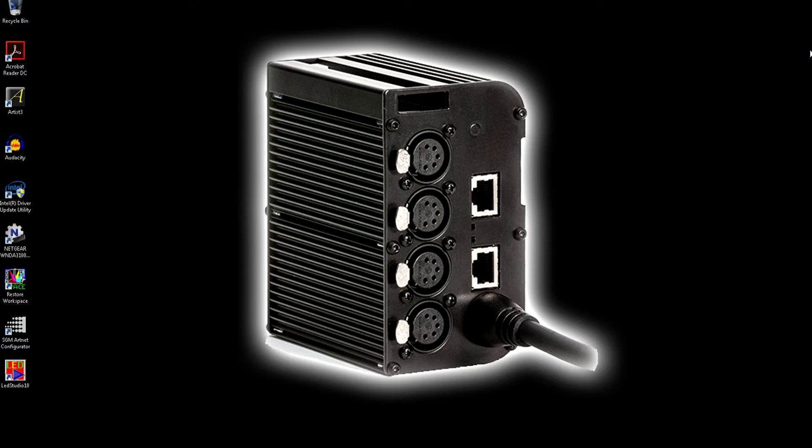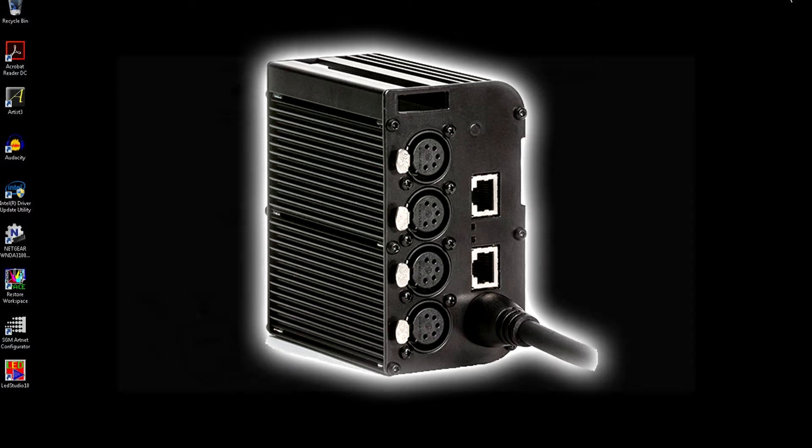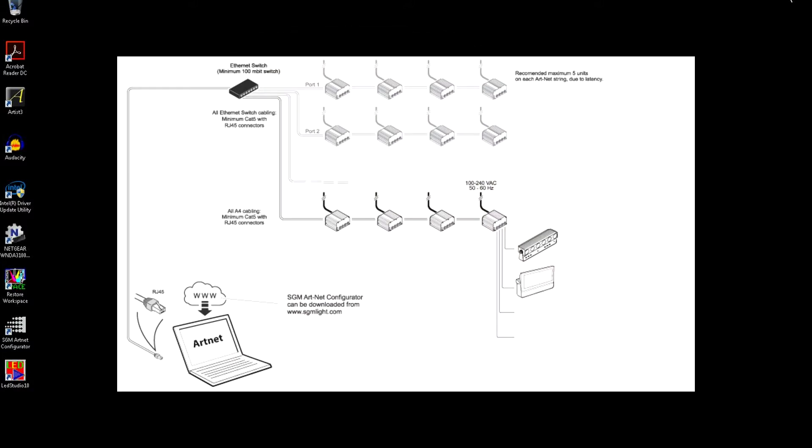You can set the A4 to listen to any ArtNet universe and output this to any of the four physical 5-pin XLR DMX ports. The A4 connects to your lighting controller via standard Cat5 or better cabling. It includes in and out RJ45 ports allowing up to 5 units to be data chained without the need of a network switch.